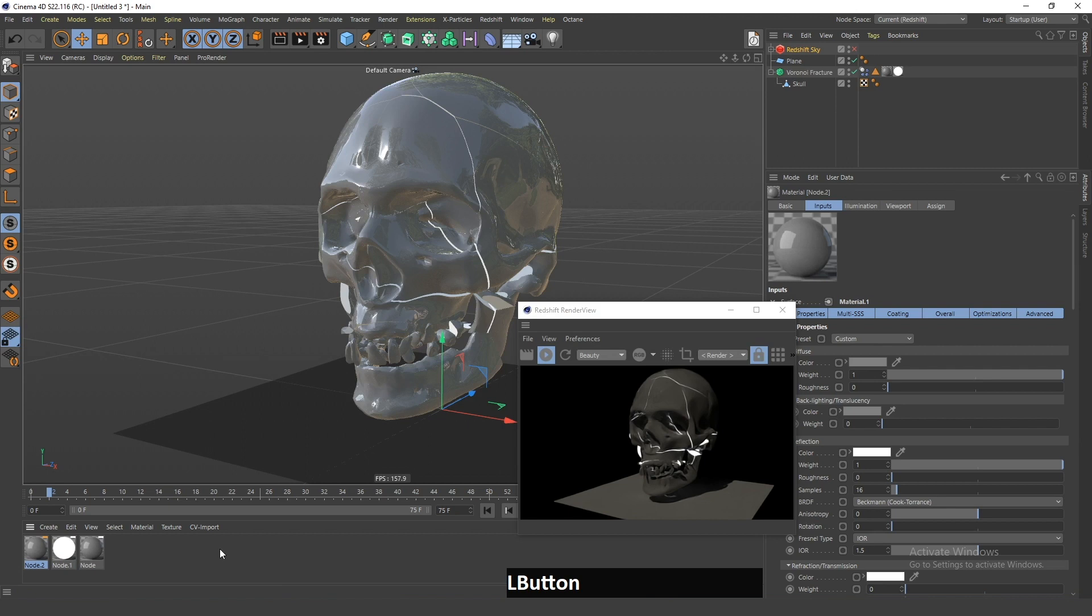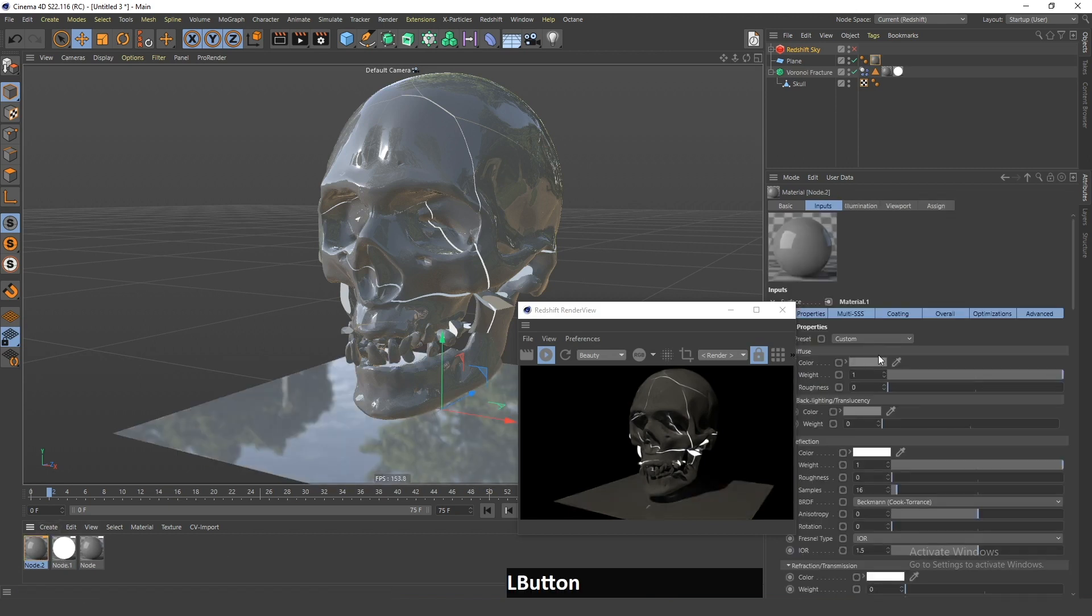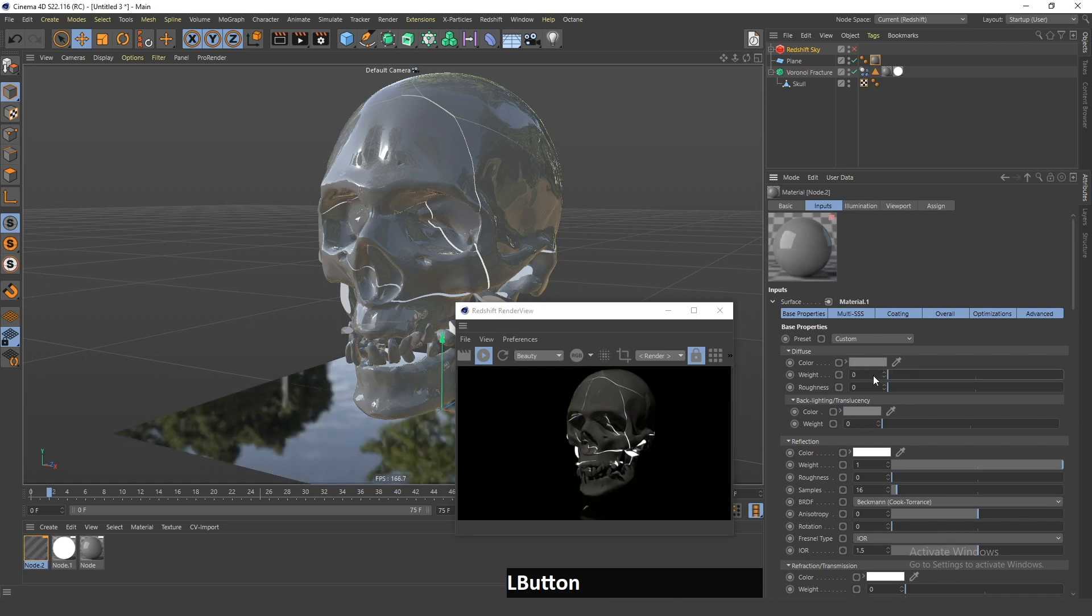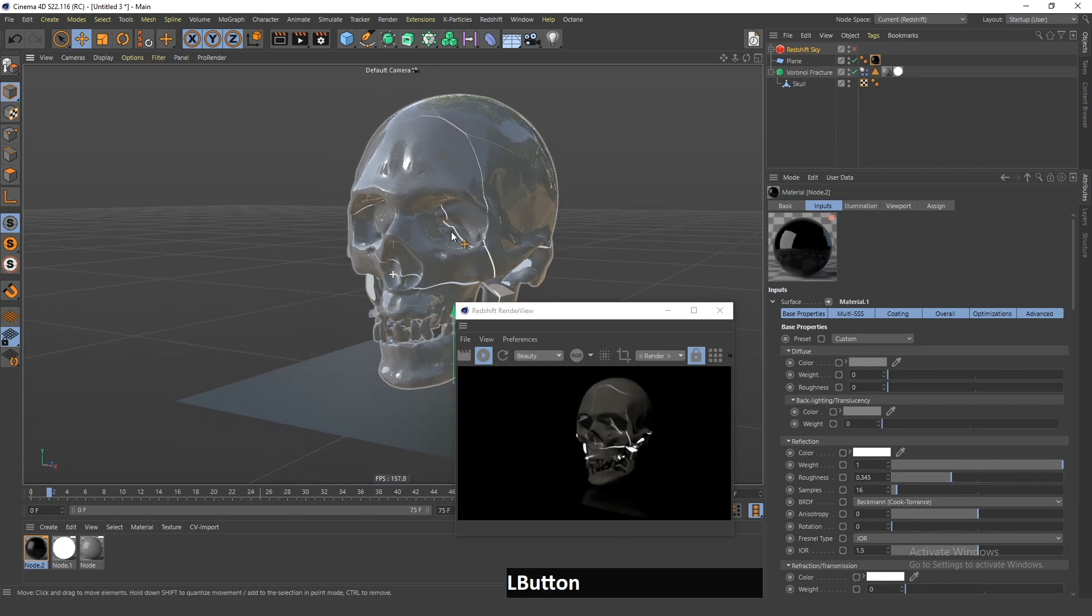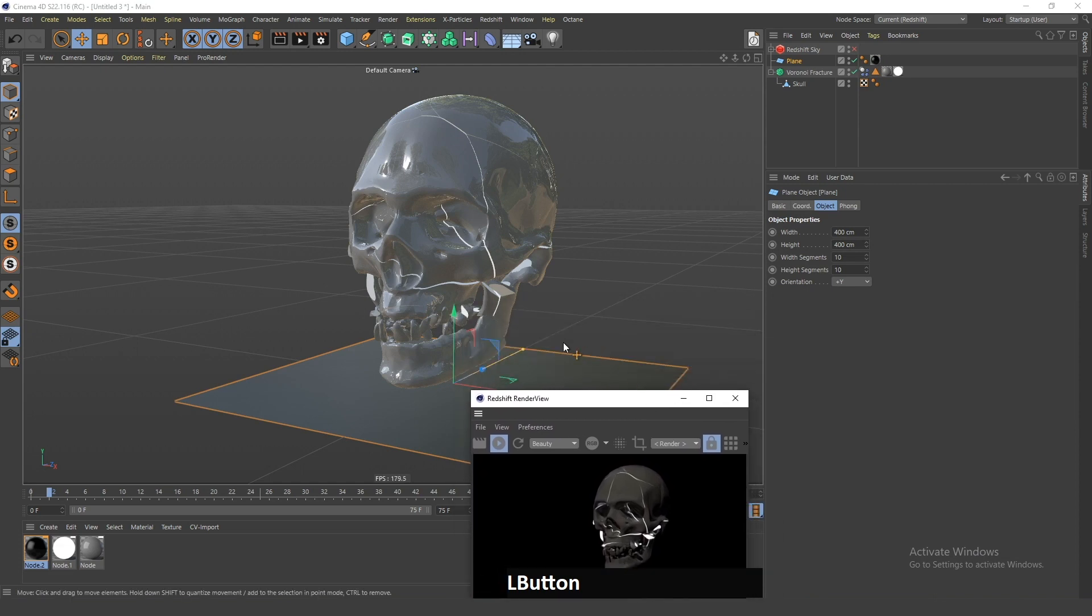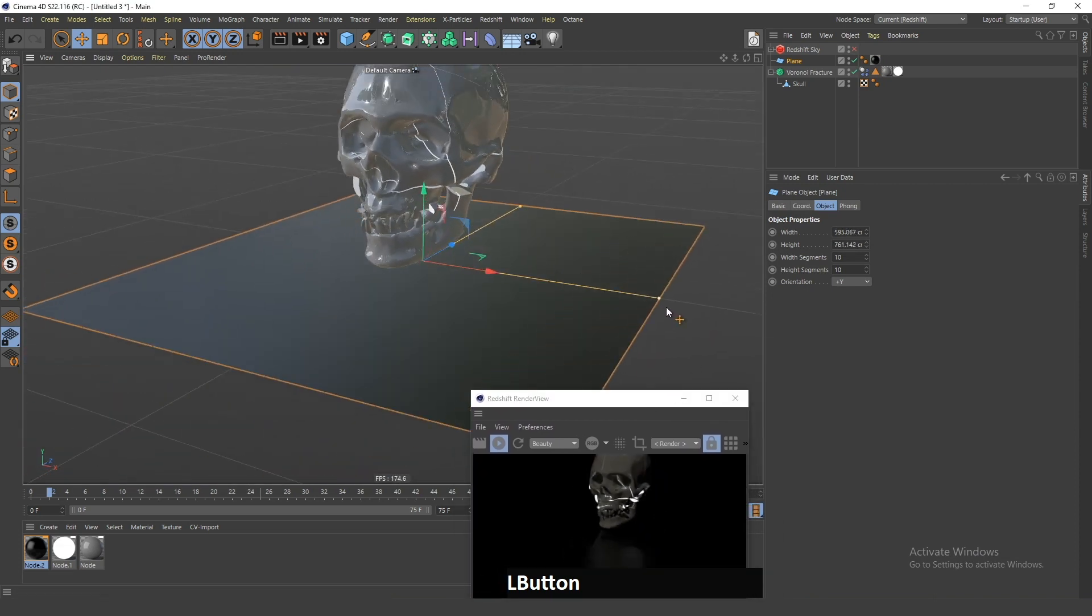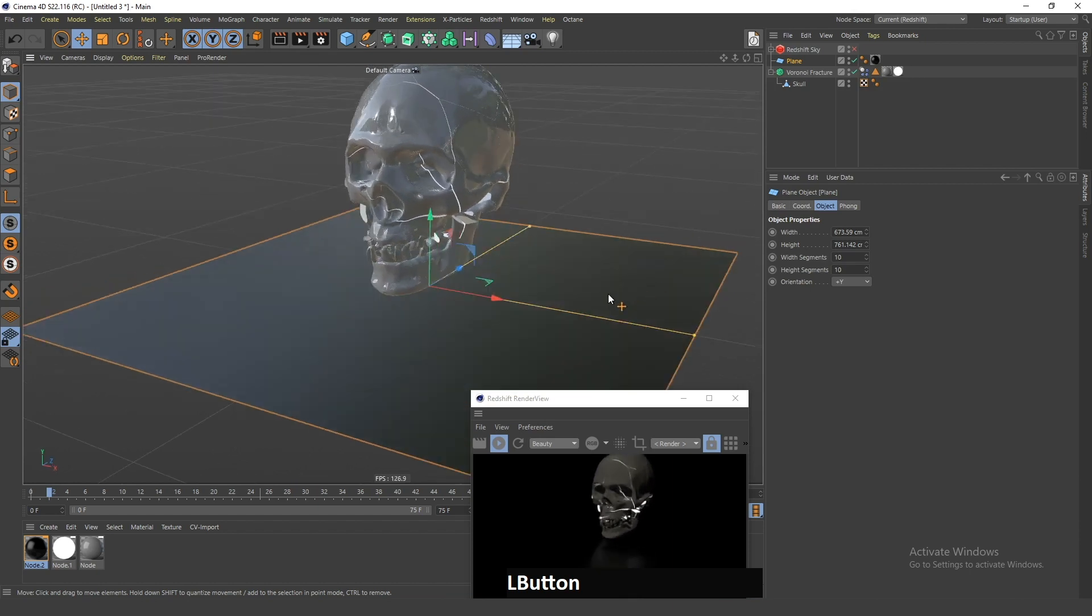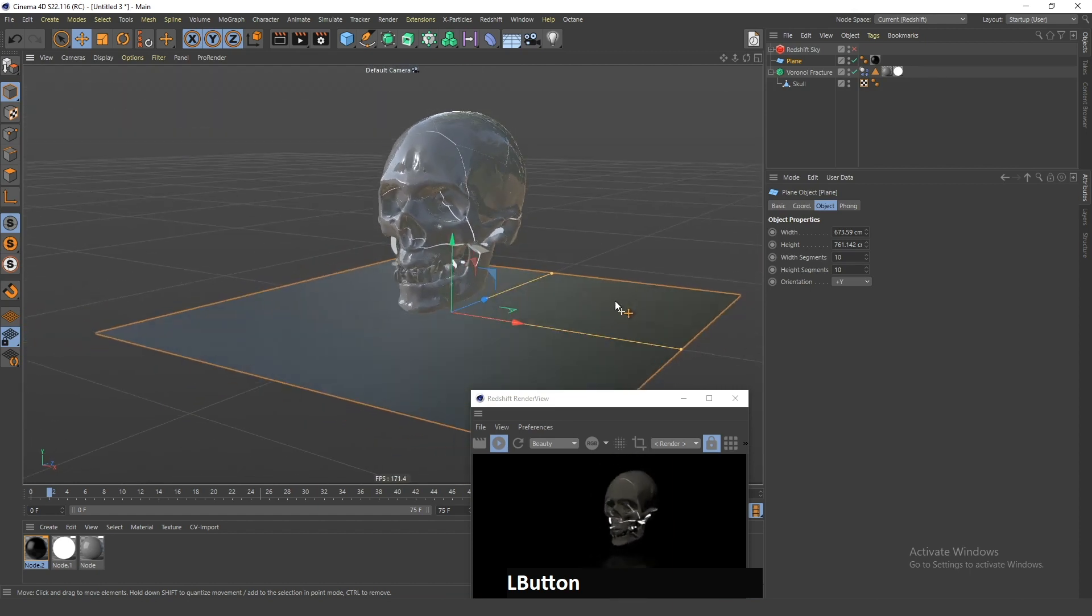Now I will create one more material for the plane. I will go in here and disable the diffuse channel, and I will give the reflection some roughness so you can see the reflection of the skull on this plane. I will increase this plane in size for some centimeters.